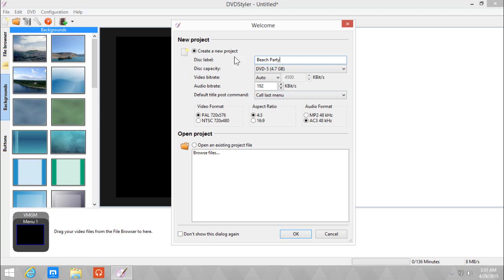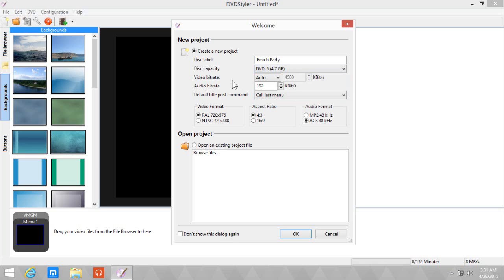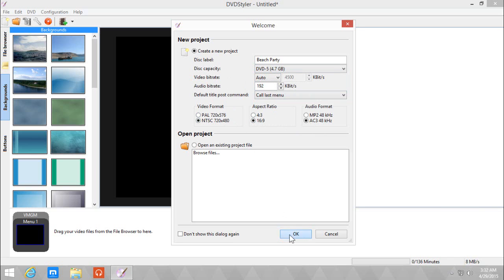I'm going to choose DVD 5 since I want this to fit a single layer DVD. If you want to use a dual layer DVD, you can choose DVD 9. I'm going to choose NTSC since that's the region I'm in and 16x9 since that's the source video. But you can also choose 4x3 if you want to. I'll leave the other settings as is and click OK.